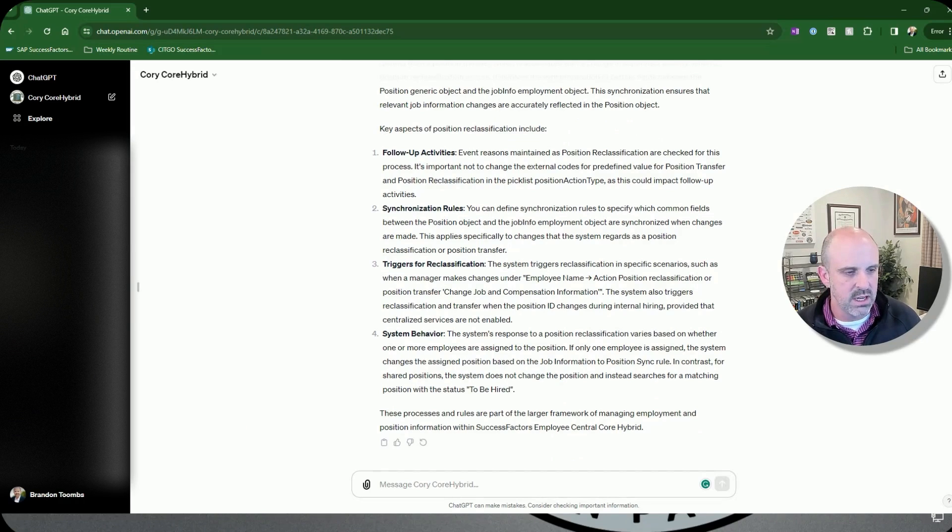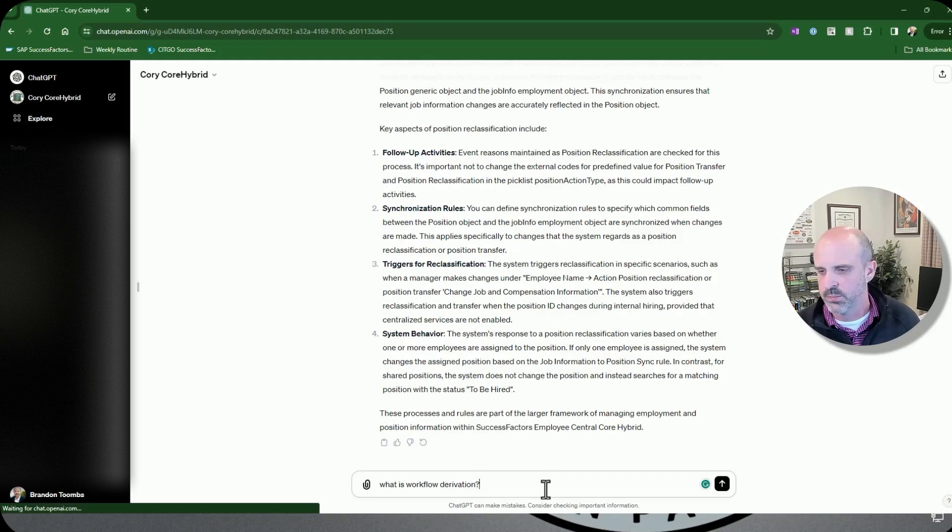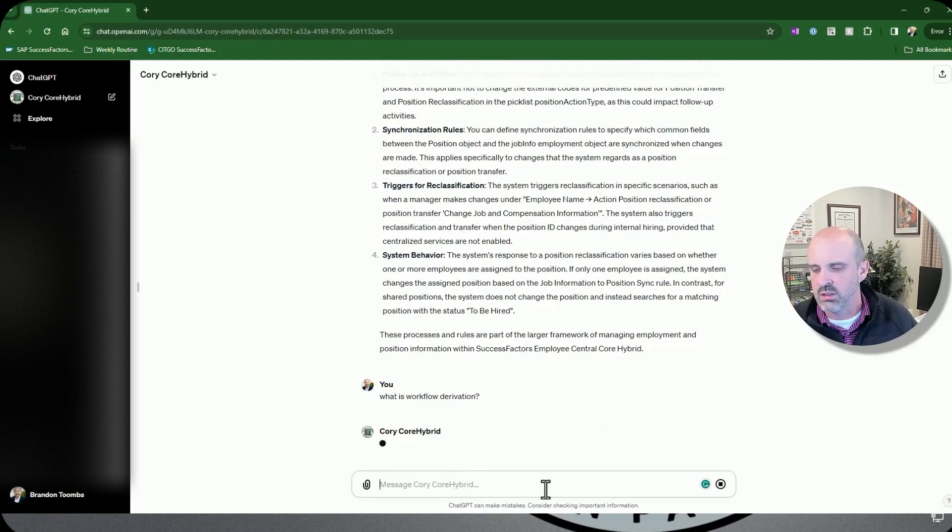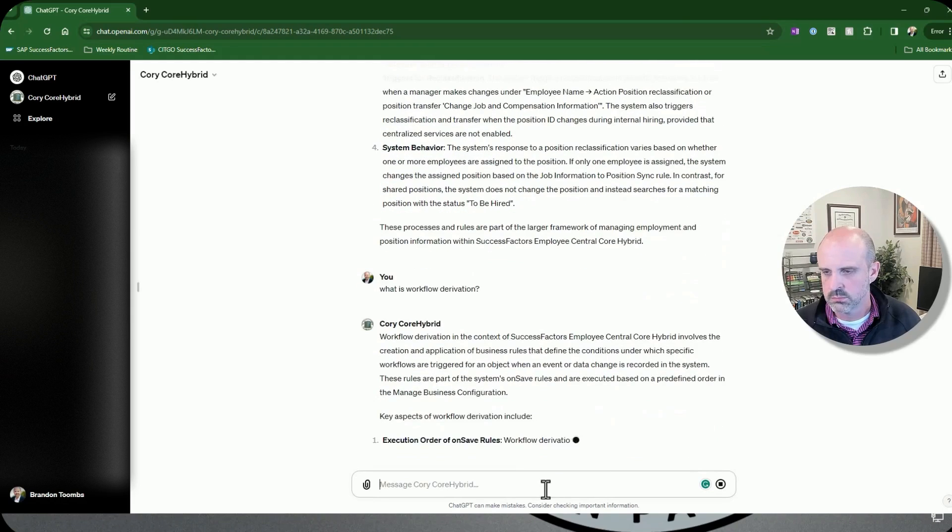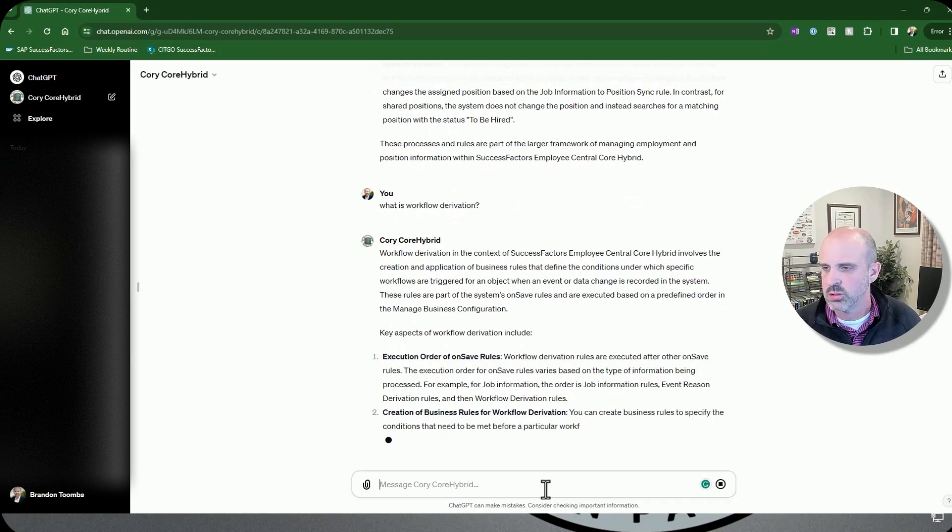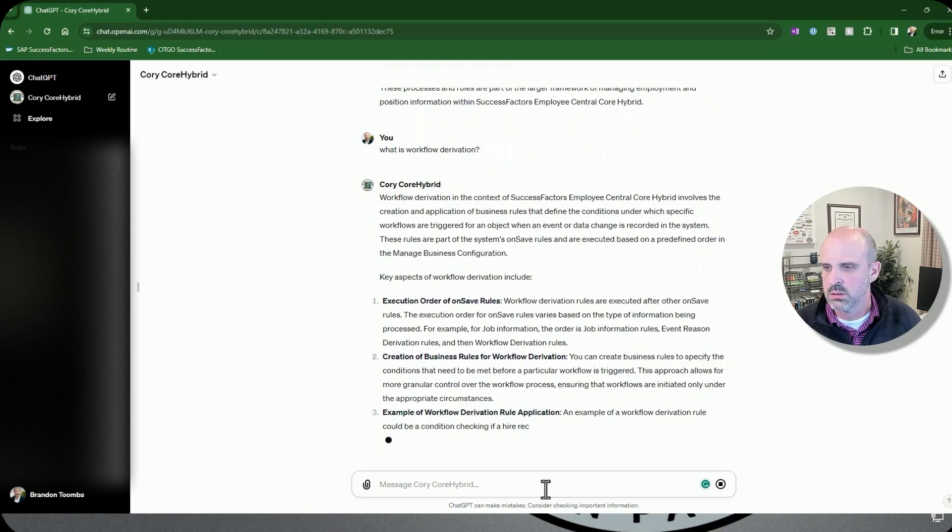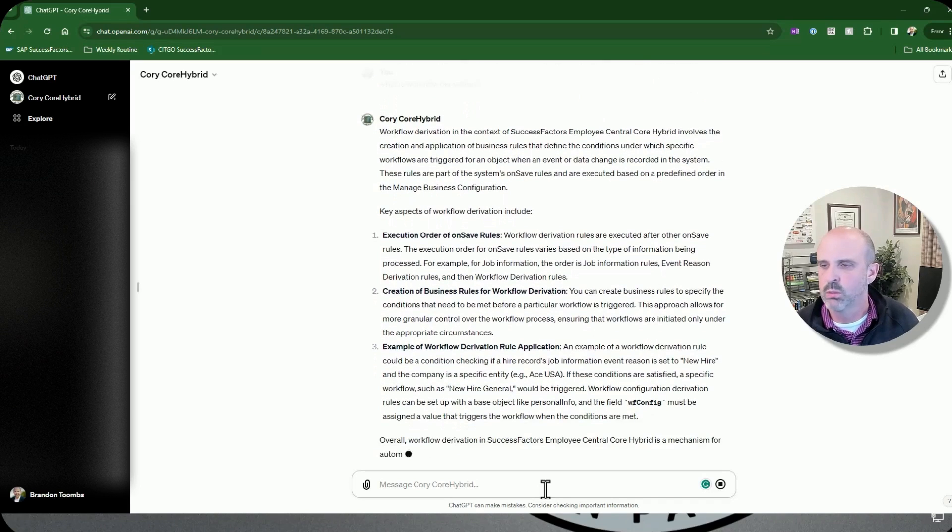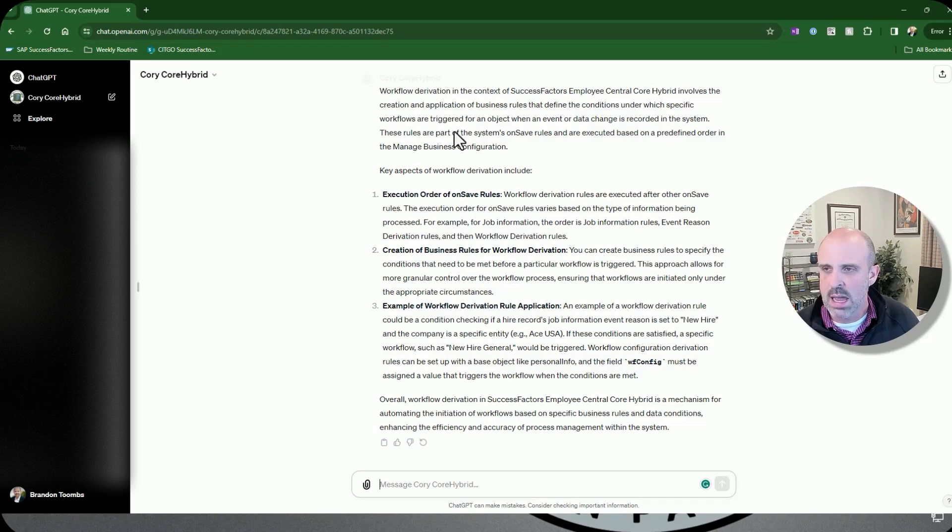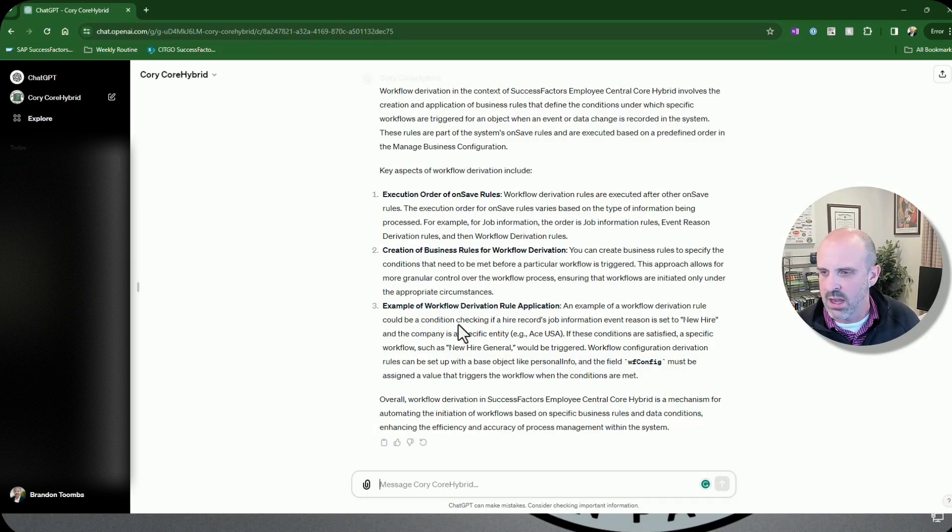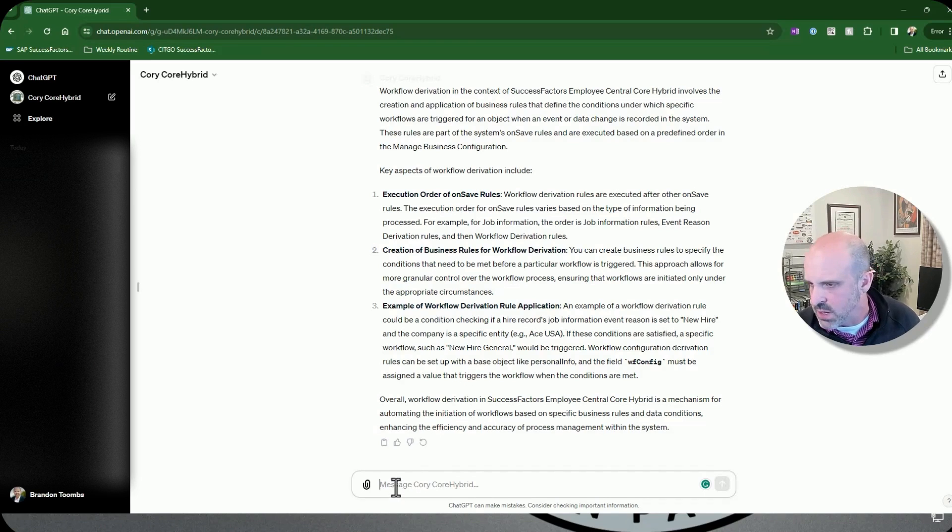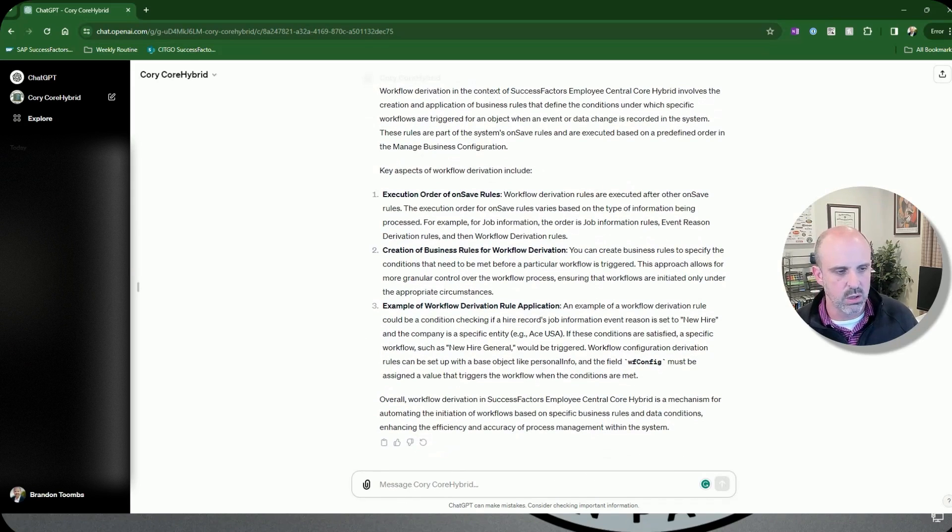So the next question I'm going to ask it is what is workflow derivation? And let's see how it does this time. Yep, this one looks pretty good. It describes workflow derivation, how it works, talks about the business rules, the on save rules, and then how that all should work together. So I'm going to give that one pretty much a B or maybe even an A because I don't see anything inaccurate in there.